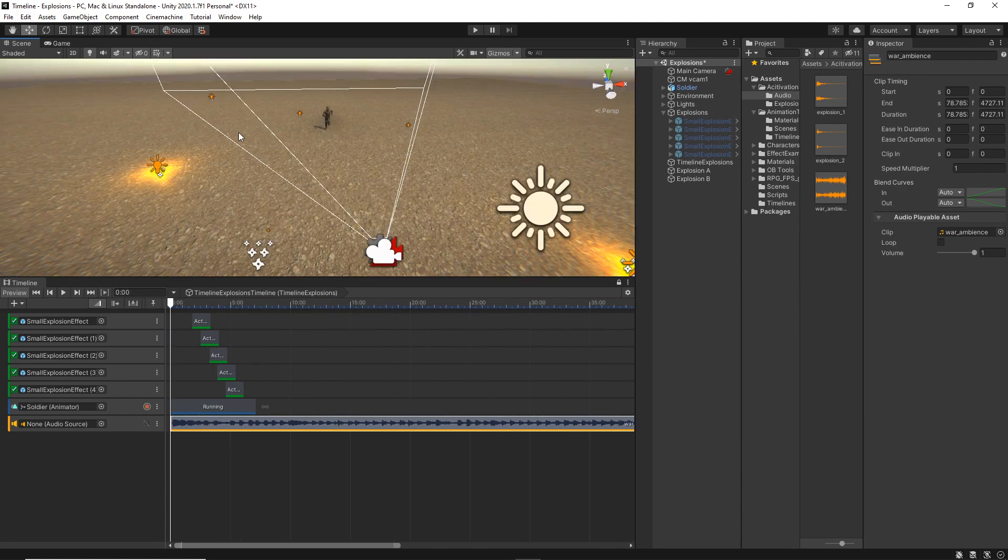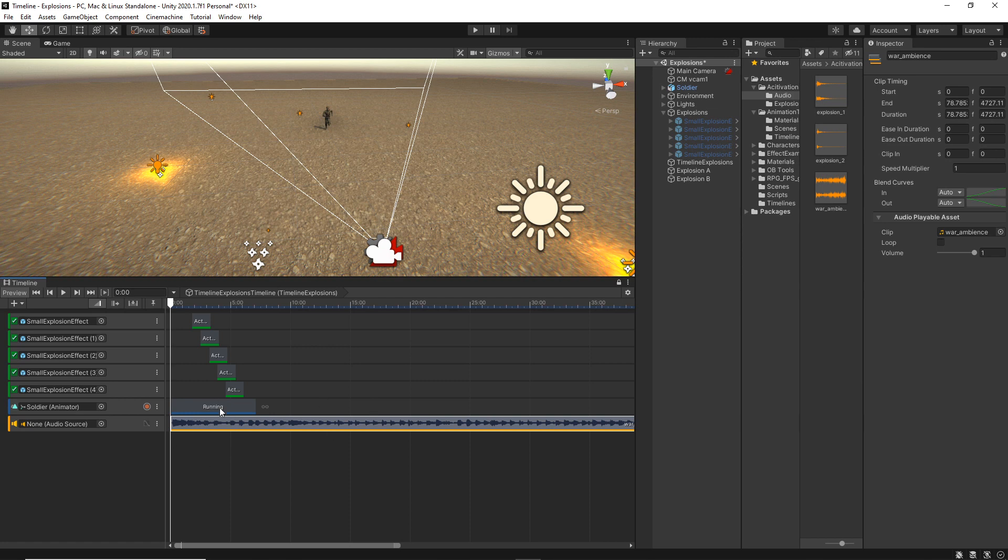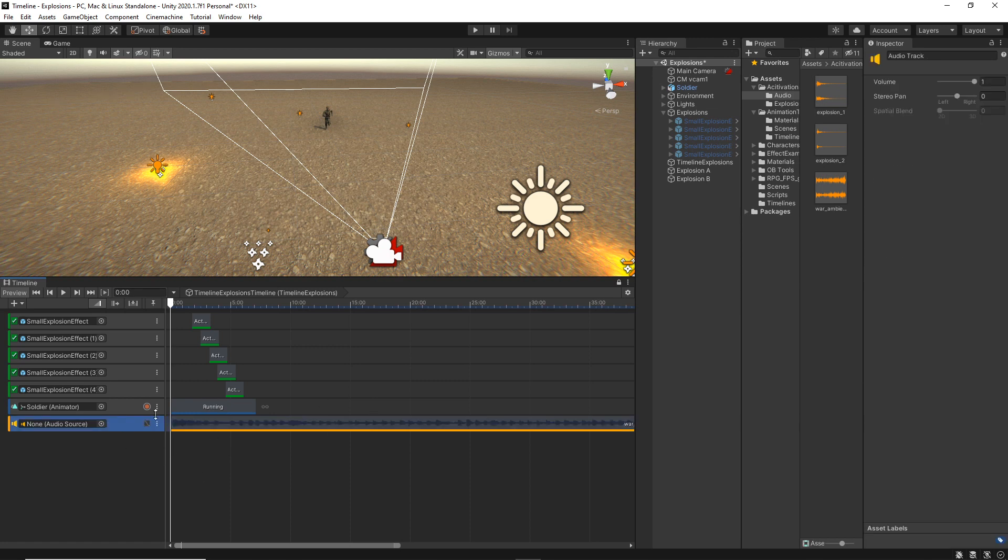So before we do that, first thing I want to do is decrease the volume of the ambient sound. So I'm just going to select the track and then decrease the volume to almost half.